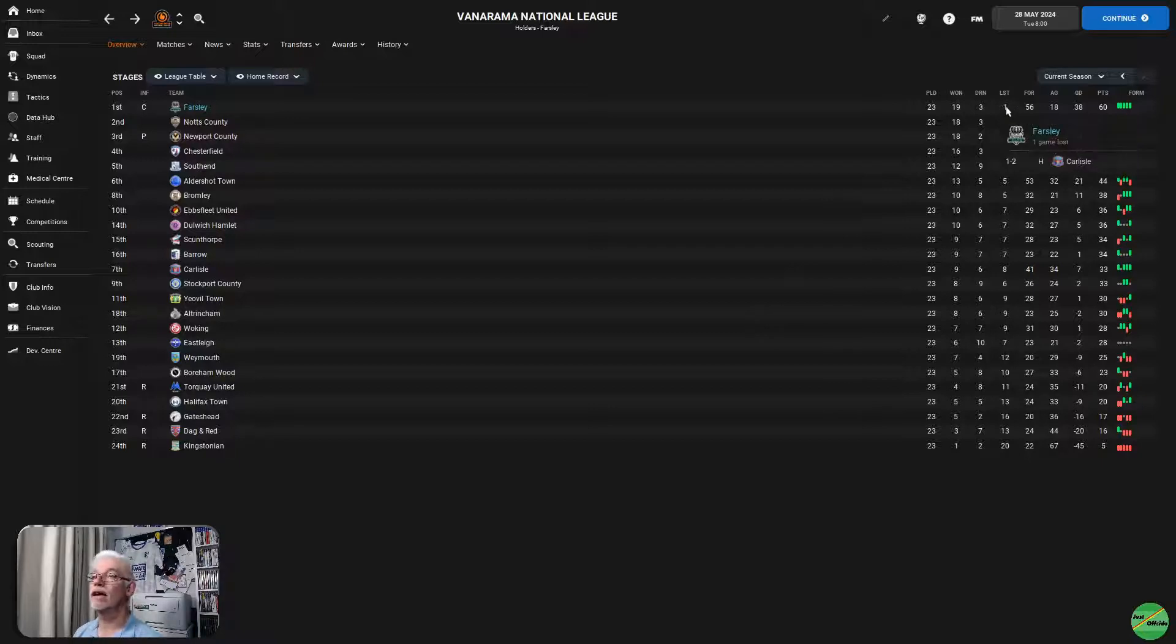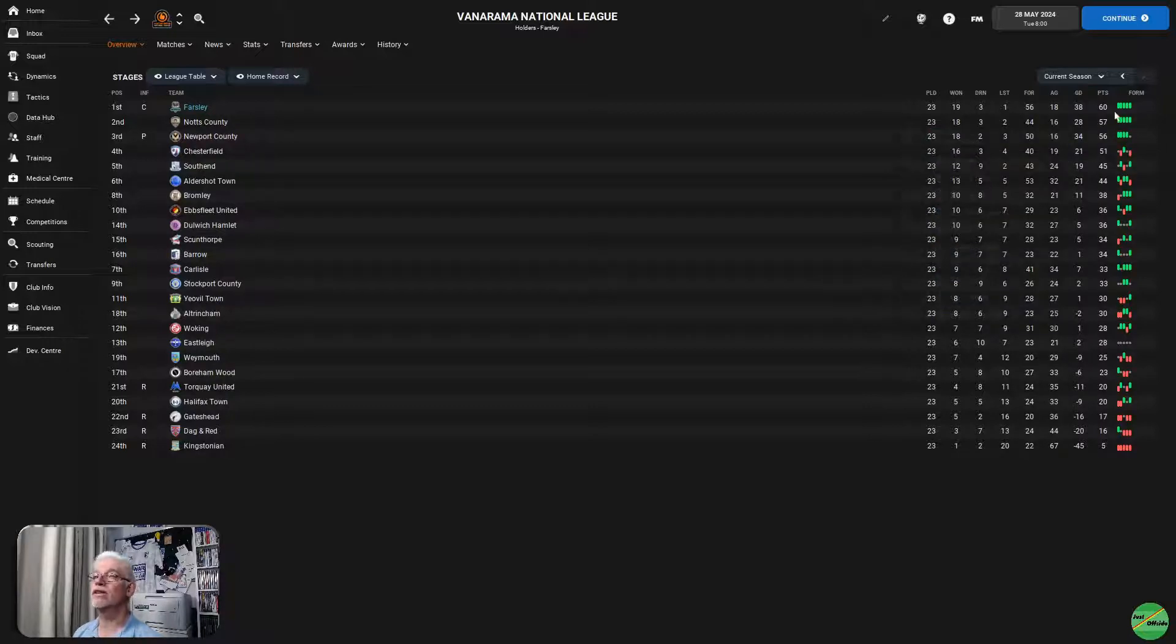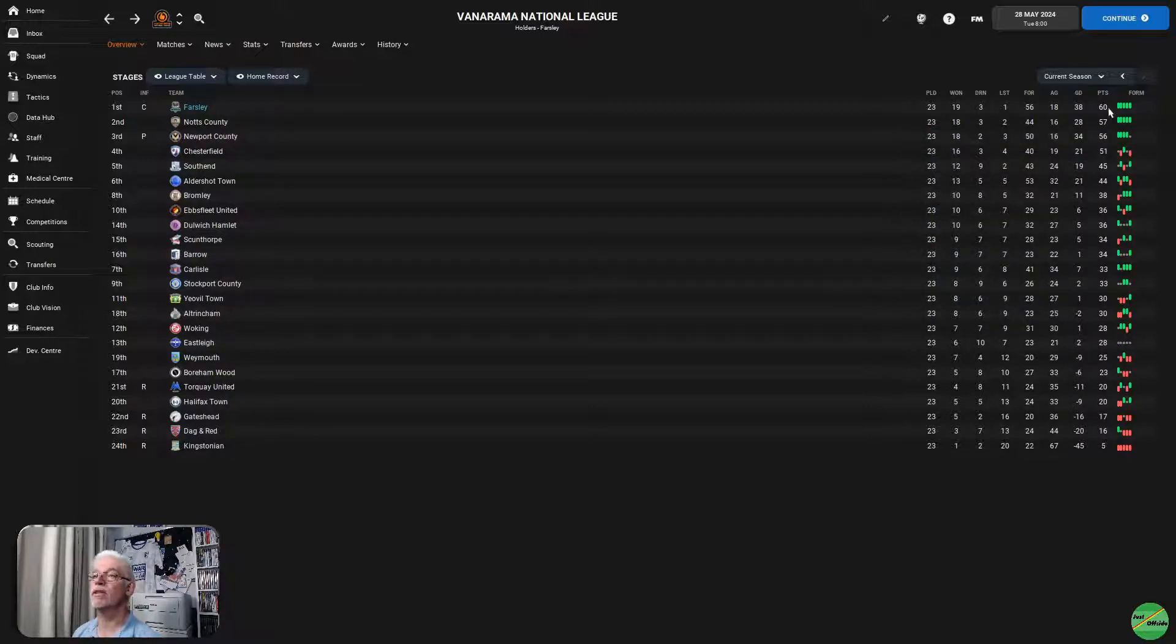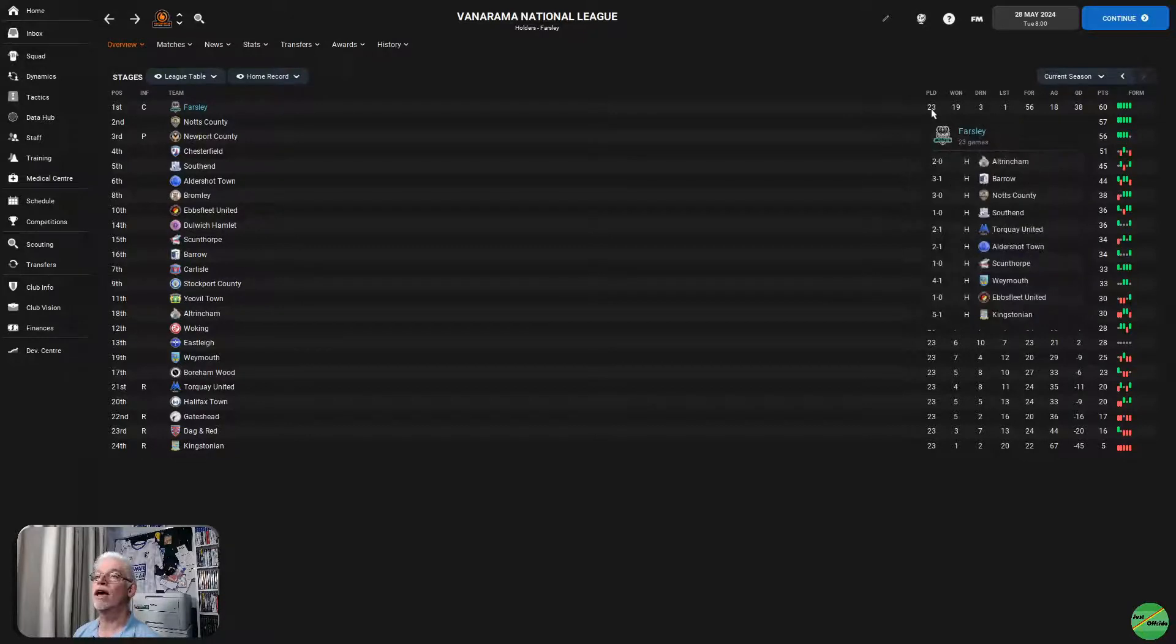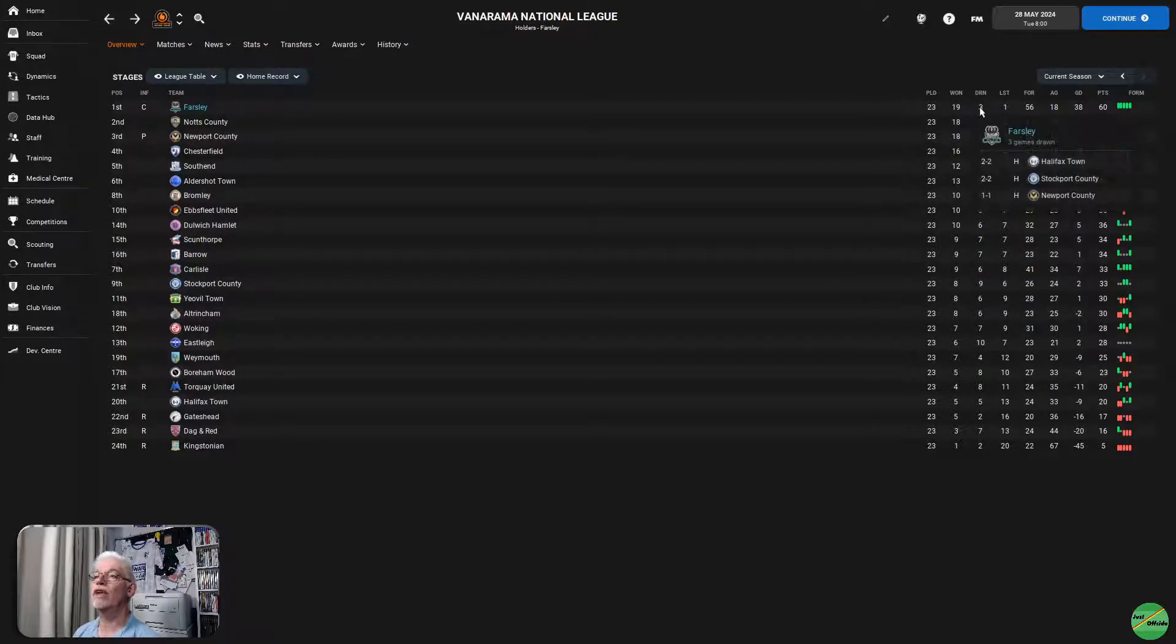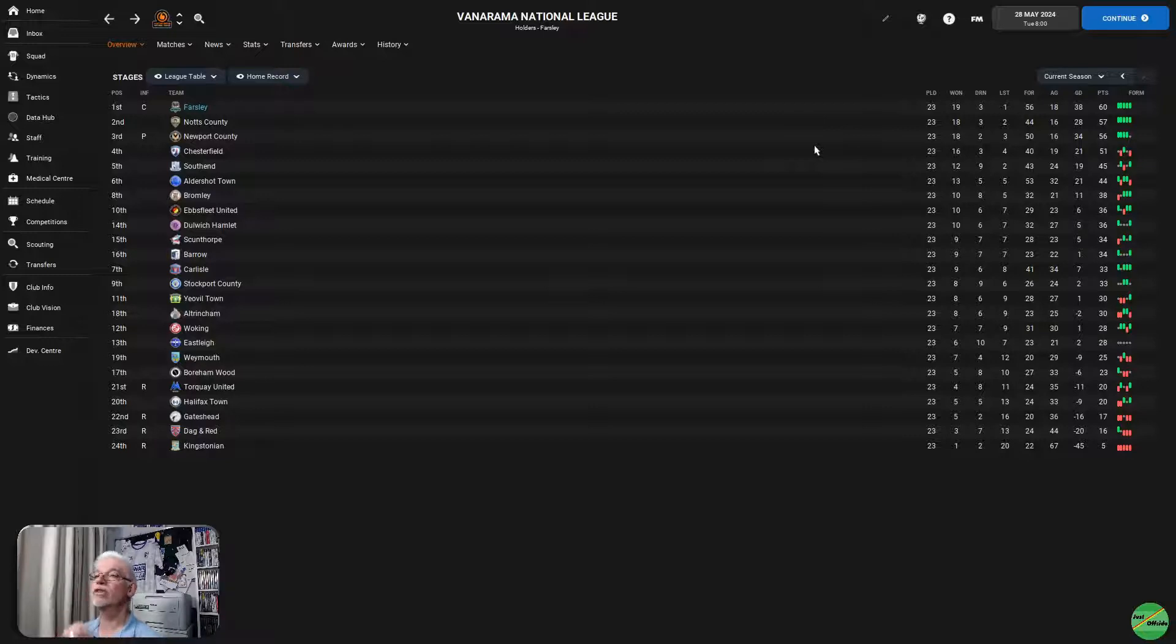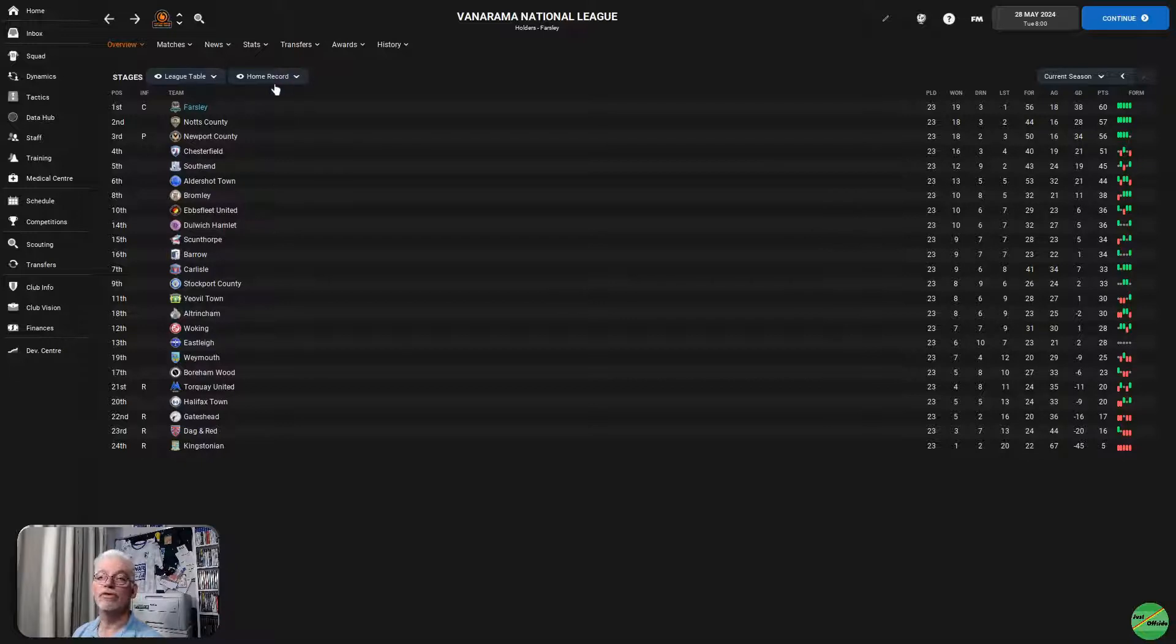That game against Carlisle, it was a 2-1 loss. The only one that we lost all season. 60 points picked up at home from 69 points available. We drew three: Halifax Town, Stockport County, and Newport County at home, winning 19. Notts County had two losses, Newport County had three losses.